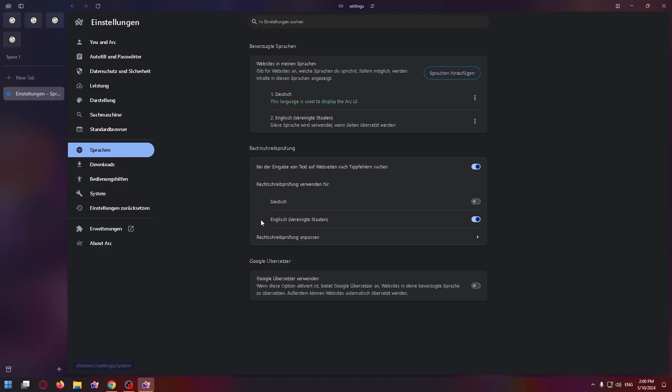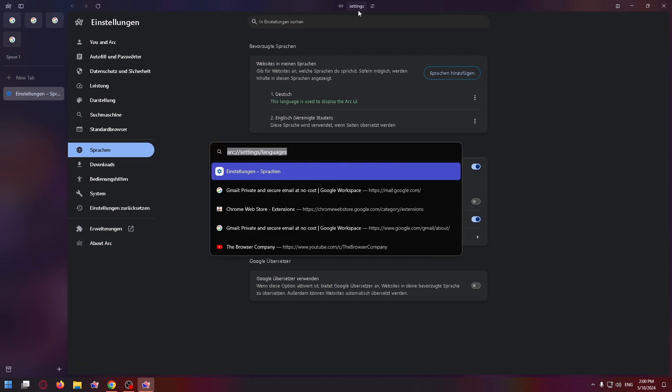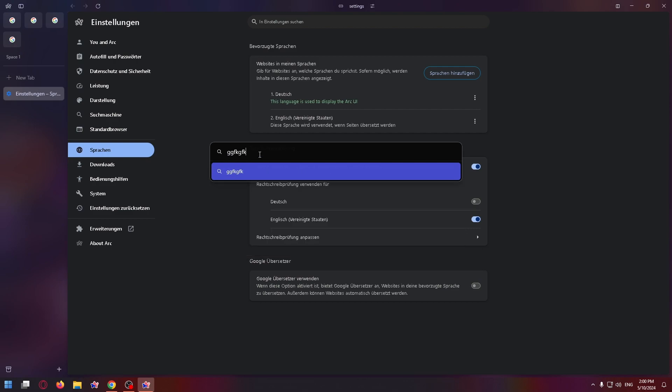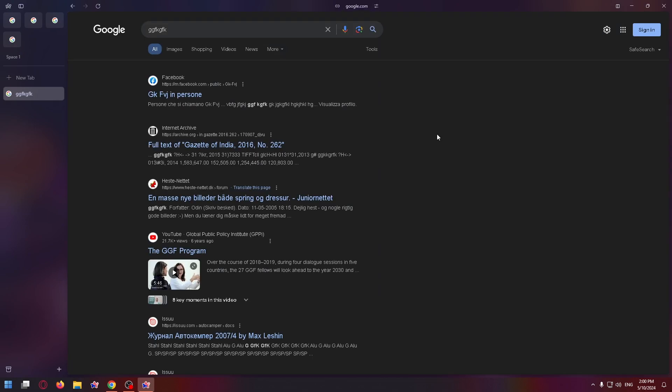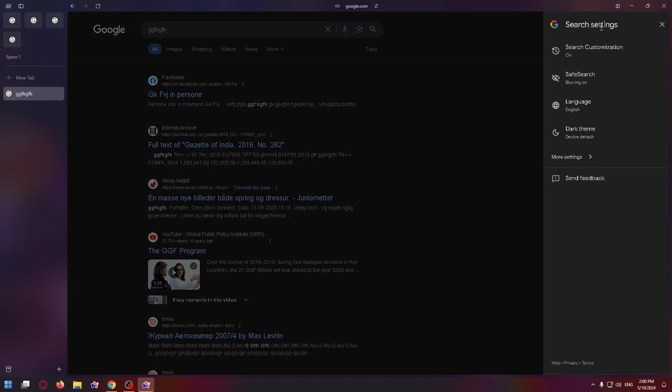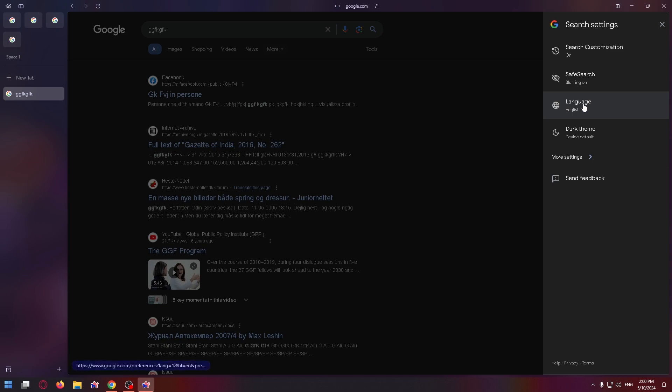But how to change the language of the search itself? This is not difficult to do either. First, let's find any site in the search. Click here and type something, then click enter. Now click on the gear icon in the upper right corner of the screen, right up here, and in this menu, let's select language.